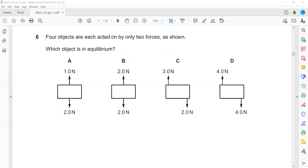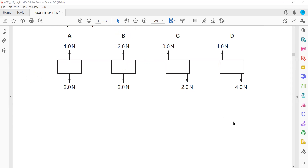For an object to be in equilibrium, there should be no resultant force and there should be no turning effect.